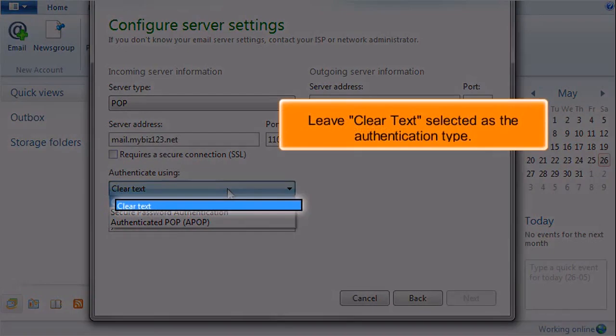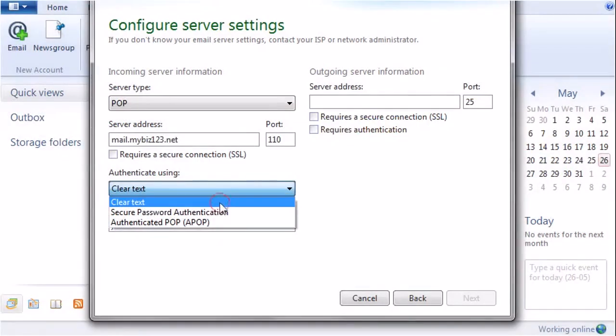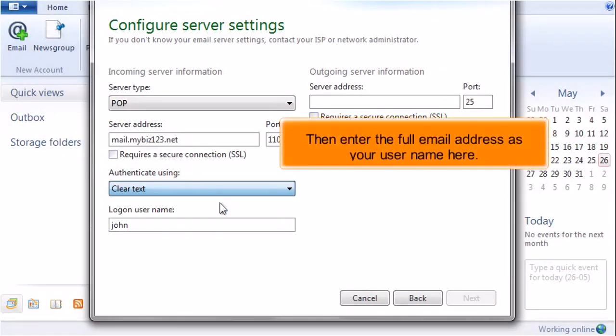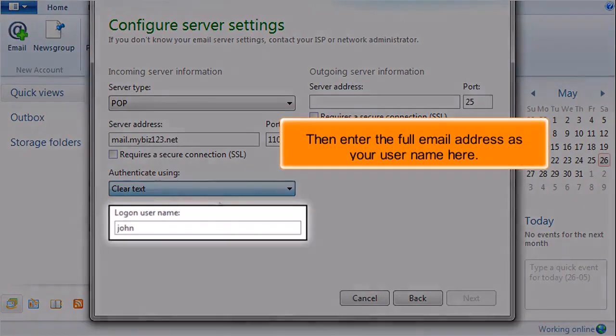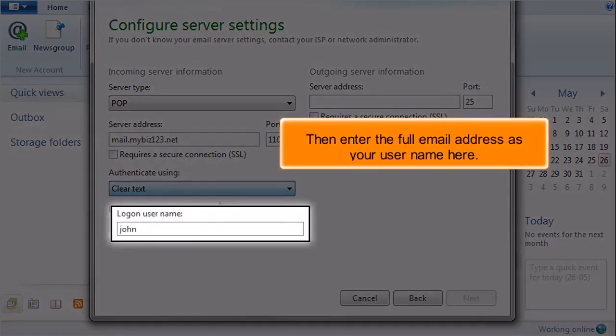Leave Clear Text selected as the authentication type. Then enter the full email address as your username here.